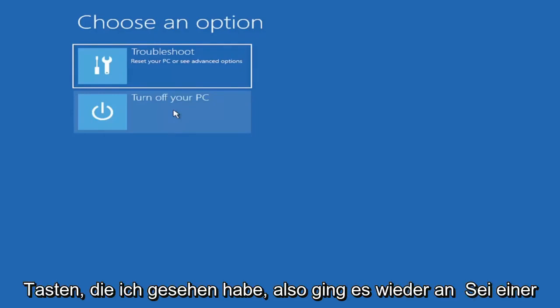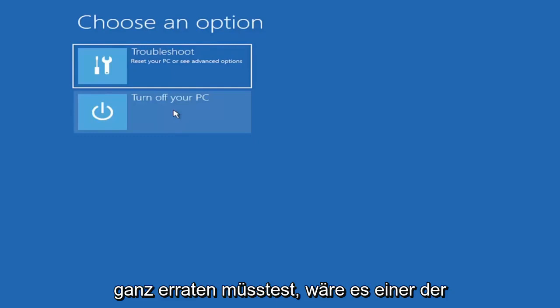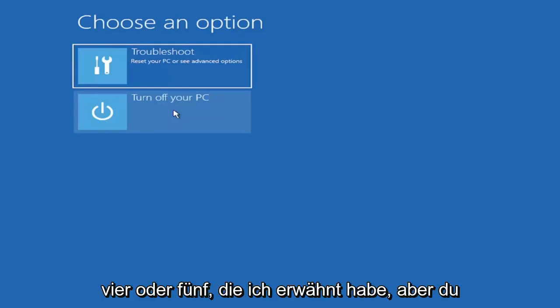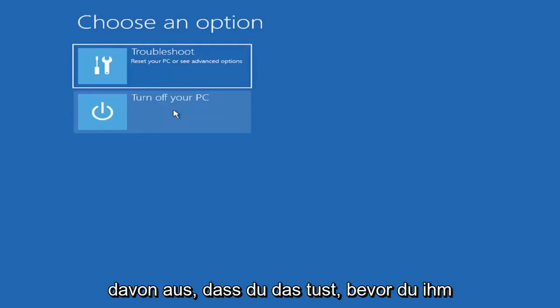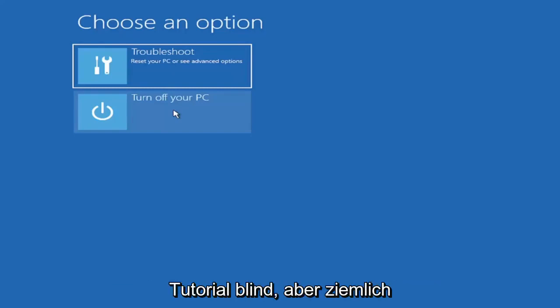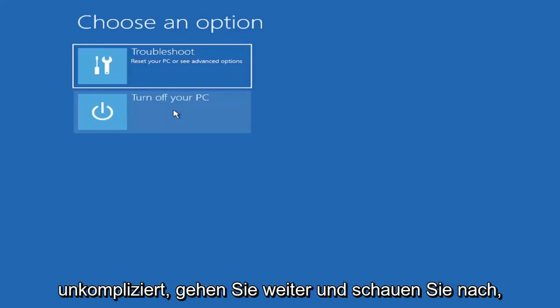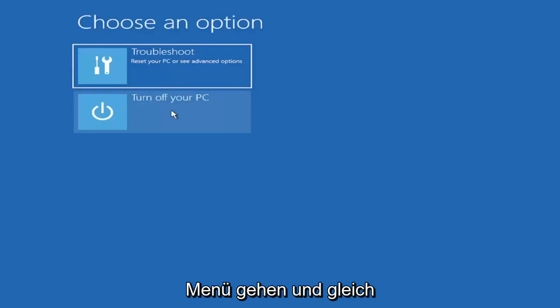Generally it's either the Escape key, F2, F8, and F12. Those are the most common keys I've seen. So again, it'd only be one of those, but again if you had to just completely guess it would be one of those four or five I mentioned. But you can look that up on your own end. I'm assuming you're doing that before you're actually following along with this tutorial blindly. But pretty straightforward. We're going to turn off our computer and then I'm going to get to my boot menu and I'm going to come right back.